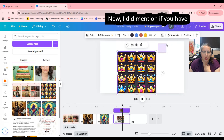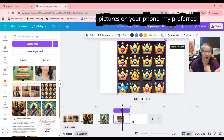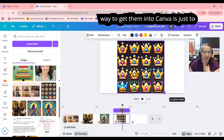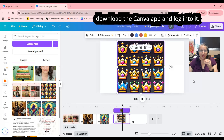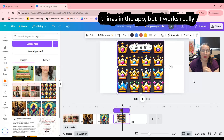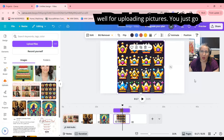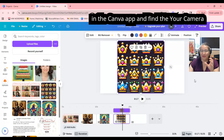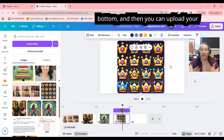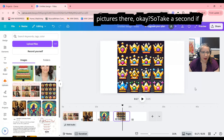If you have pictures on your phone, my preferred way to get them into Canva is to download the Canva app and log in. It's a bit cumbersome to do a lot of things in the app, but it works really well for uploading pictures. Just go in the Canva app, find the Upload from Camera button at the bottom, and you can upload your pictures there.